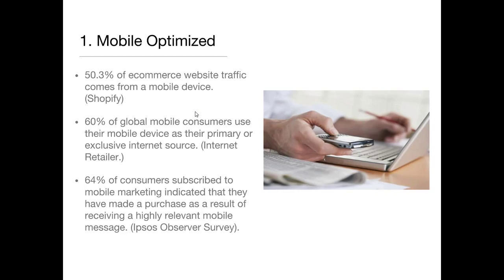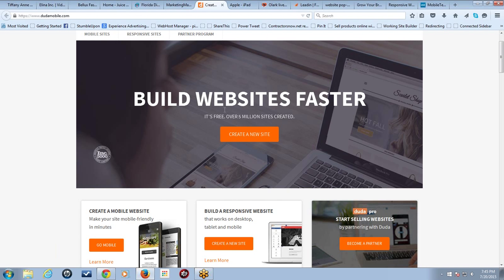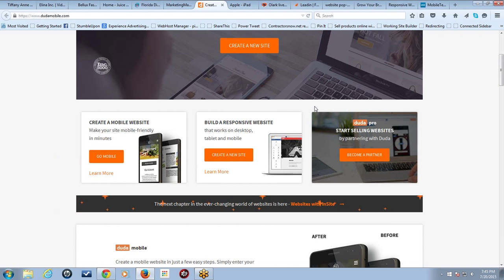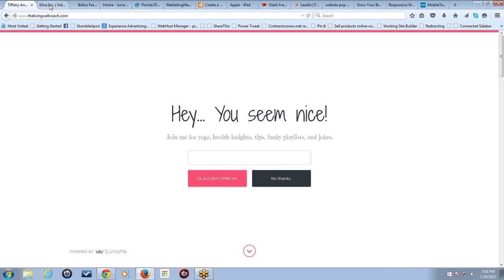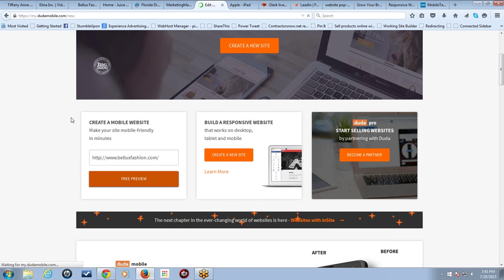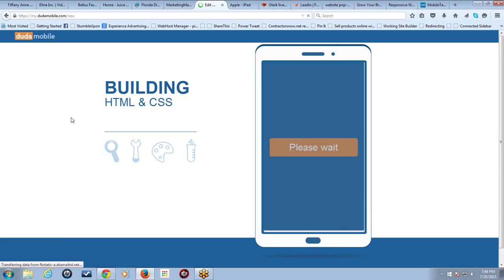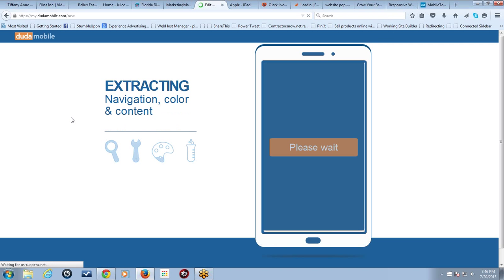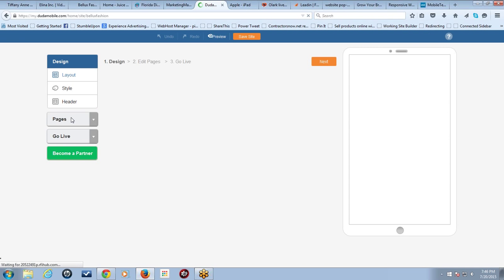I just saw a statistic that 70% of e-commerce purchasers are purchasing from a smartphone now. Let me pull up a tool called Duda Mobile. This is a really cool tool — if you already have a website and want to convert it to a mobile version, you can create a mobile version right here. It'll redirect anyone coming to your website on a mobile device and show them a mobile version without you having to redesign the current website.